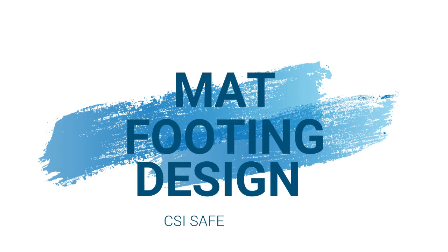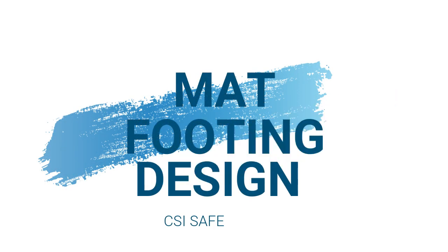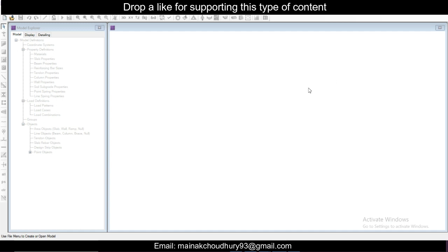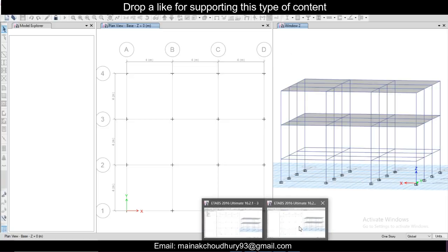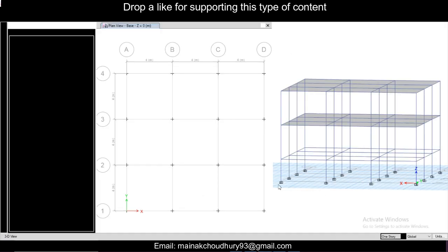Hey guys, this is Manak, your civil bro. Today we'll see how to design a mat footing in SAFE. First of all, for designing a mat footing in SAFE, you need a model in ETABS. Here is my model in ETABS, fully designed model.